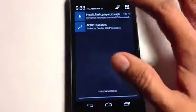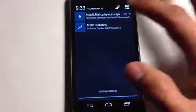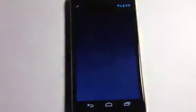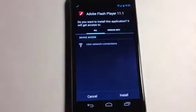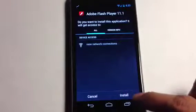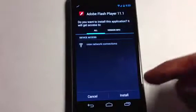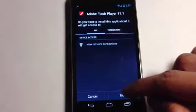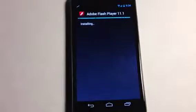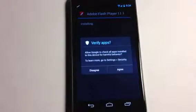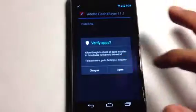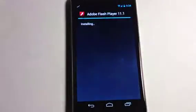Let me scroll down the notification bar. You can see it says Install Flash Player ICS APK — it's already downloaded. All you need to do is click on it. It will ask you whether you want to cancel or install — the main reason we're here is to install it, so click Install.